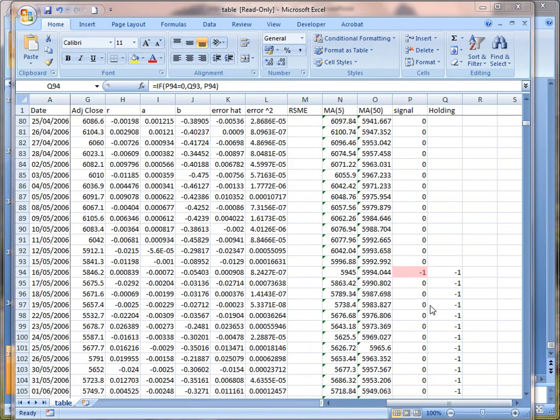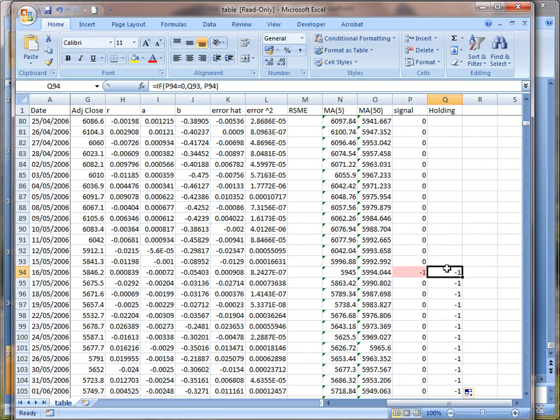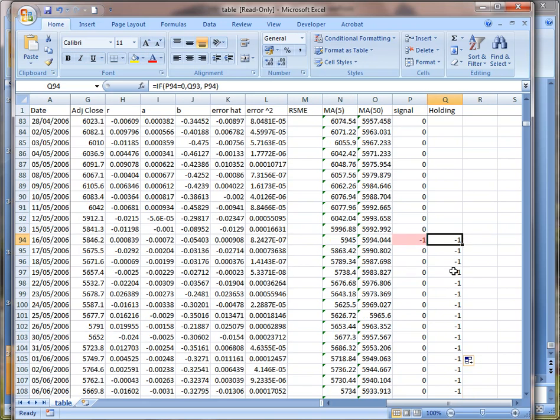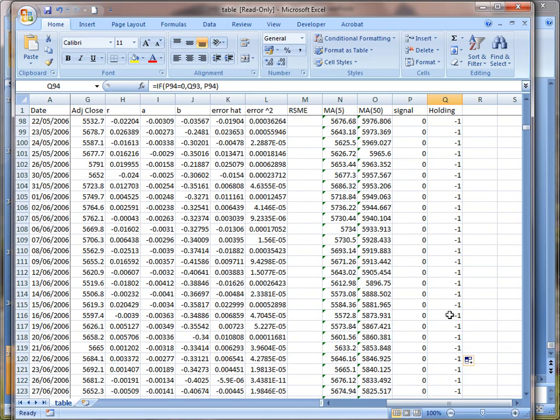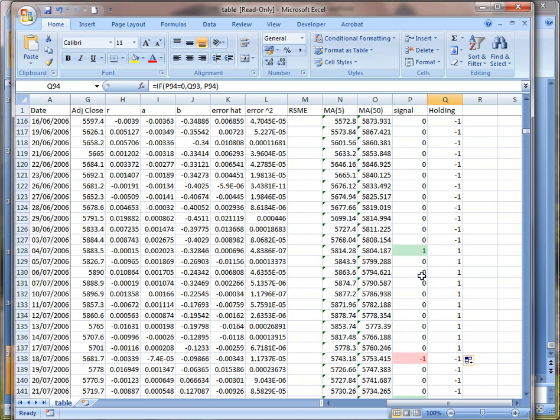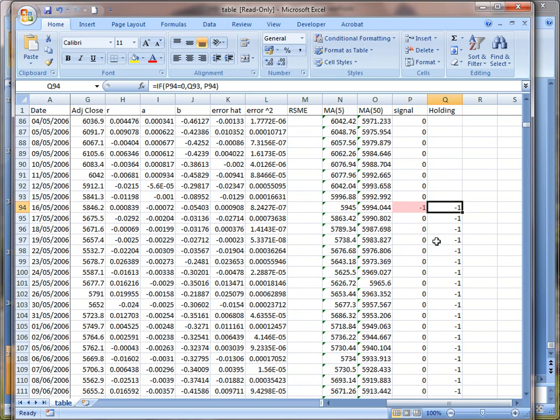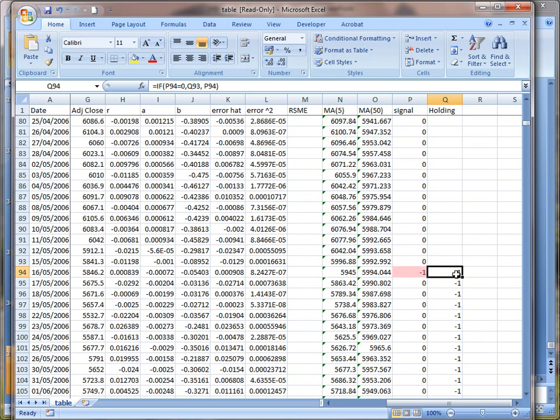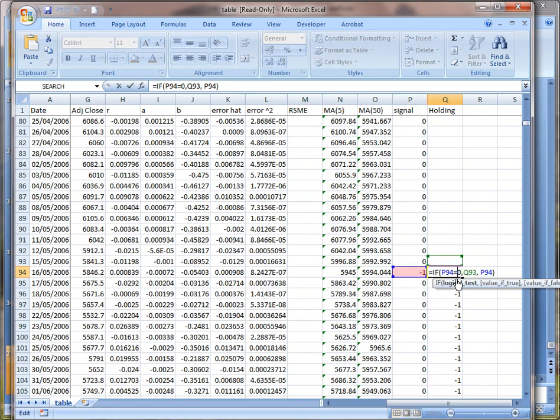And then we need to generate another signal which should actually be telling us the holding of our strategies. Because from the sell signal indicator, we will always short this security for the whole rest of the period until there's a green coming in. So I wrote this simple formula saying if this one is equal to zero, then we take the same as the previous one. Otherwise, we will just take the current one to replace.